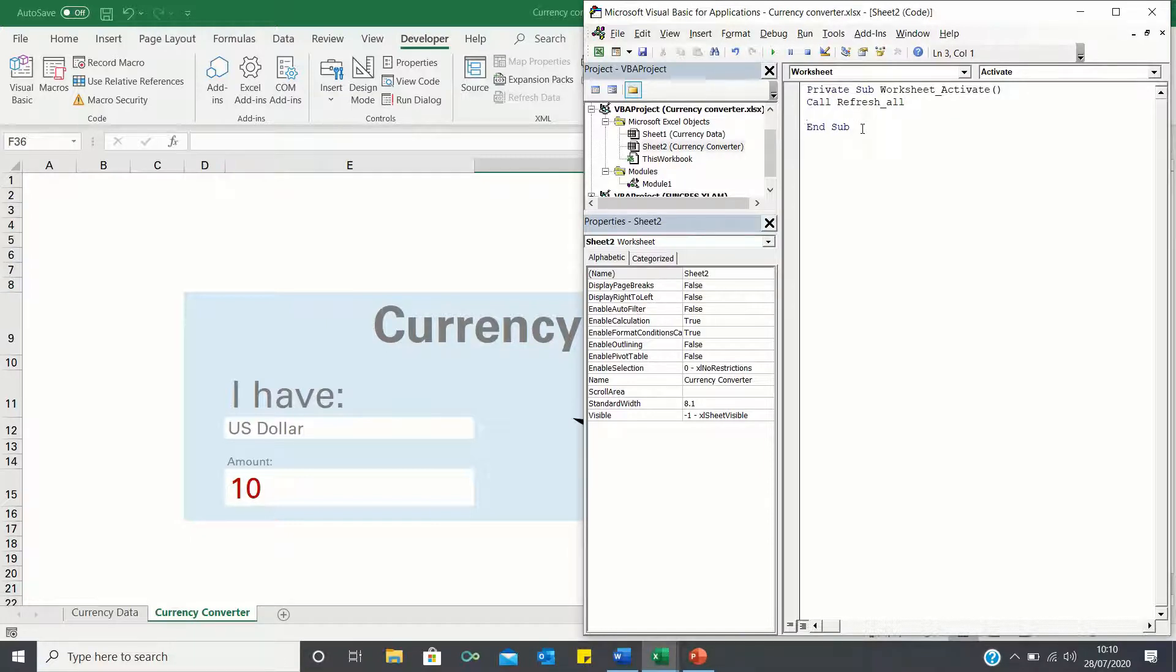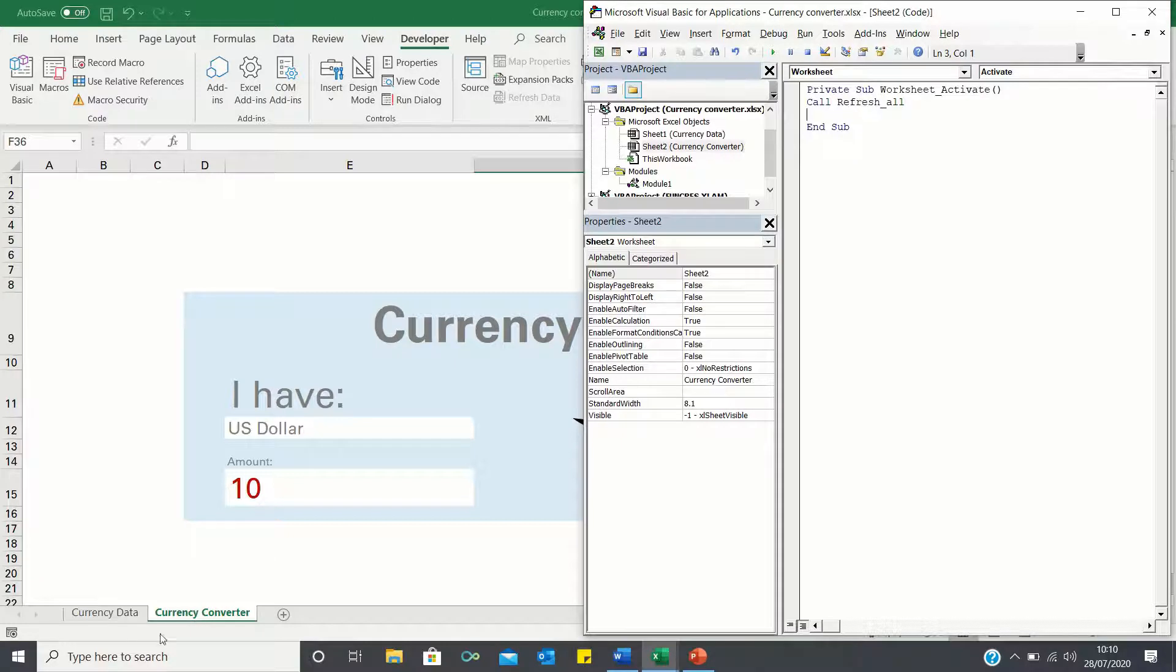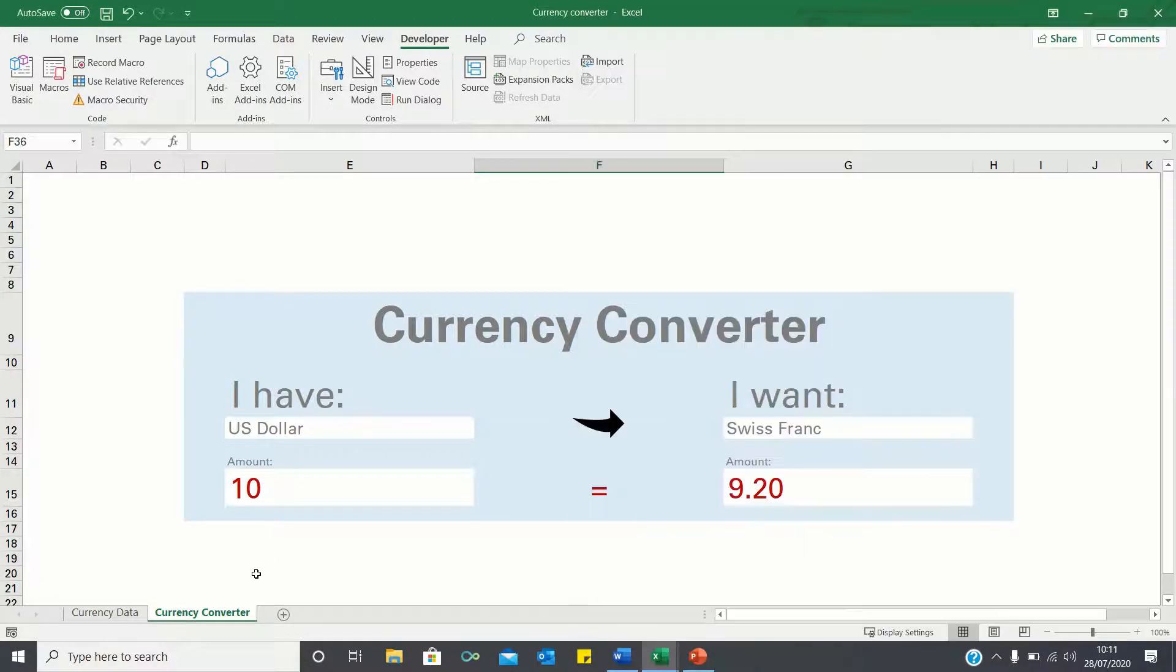In simple terms we're telling VBA to execute refresh all as soon as the currency converter sheet is selected. So let's test it out.